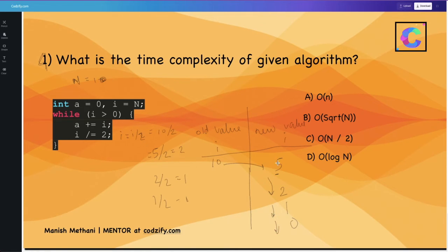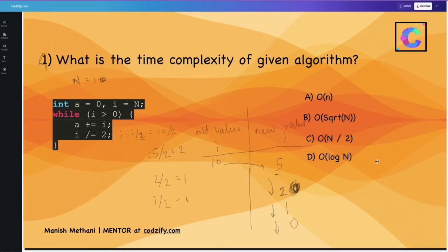Notice: 10 → 5 → 2.5 (we ignore the decimal, so 2) → 1 → 0. The value is divided into equal parts each time. This pattern — dividing into equal halves — is represented using log n.